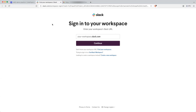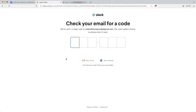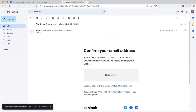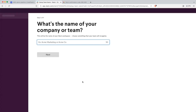We have been redirected to Slack.com, so let's create a new workspace. Let me give the email address and click on Continue. Let me get the code from the mail.